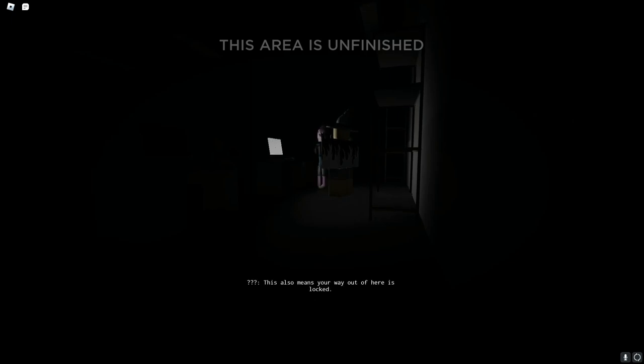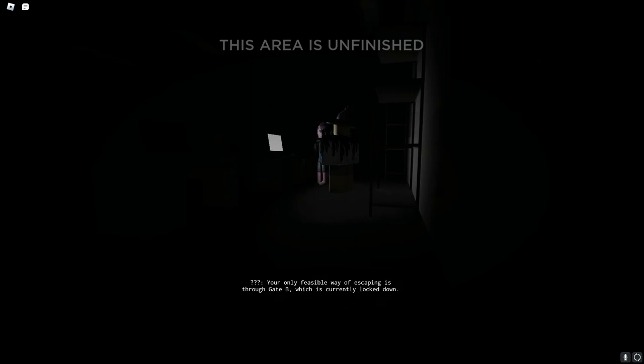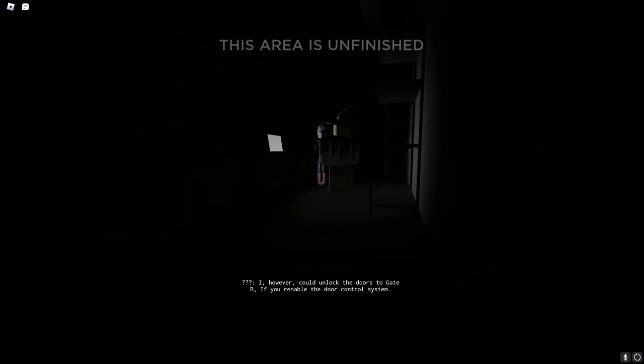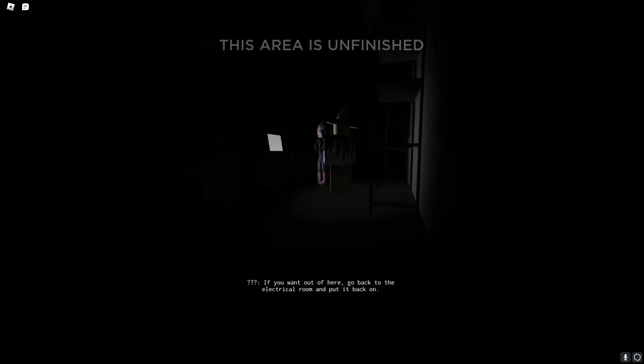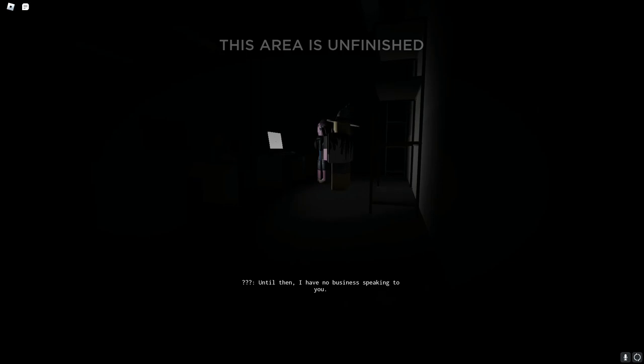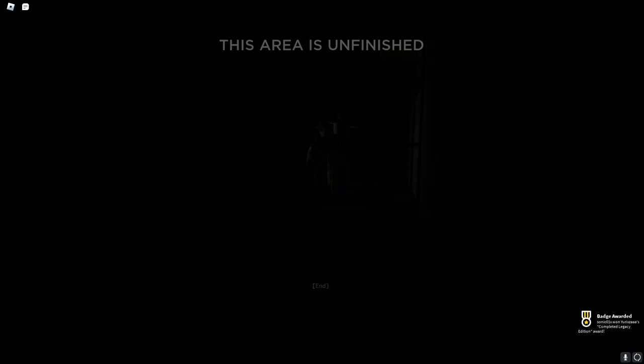It also means your way out of here is locked. You're all likely set the way of escaping this through KP which is completely locked out. I am however could have locked the doors to KP if you are you ready for the door control system. If you want out of here go back to the electric door and put it back on. Until then I have no business speaking to you. Fucking good job Alex. Thanks.